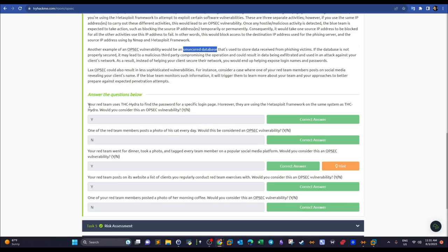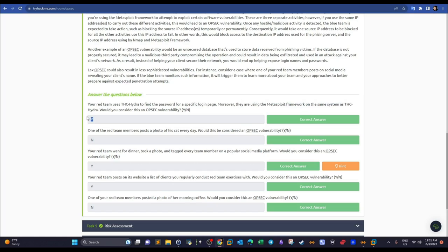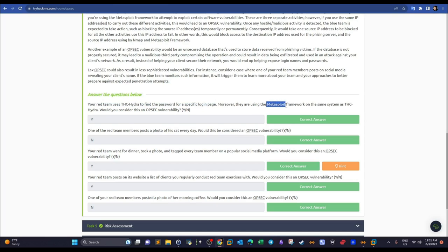Task questions on vulnerabilities: 'Your red team uses THC Hydra to find a password for a login page, and also uses Metasploit on the same system as THC Hydra — is this a vulnerability?' Yes, because if the blue team learns and blocks the IP used for the password attack, your Metasploit attempt is also automatically blocked since it shares the same IP.